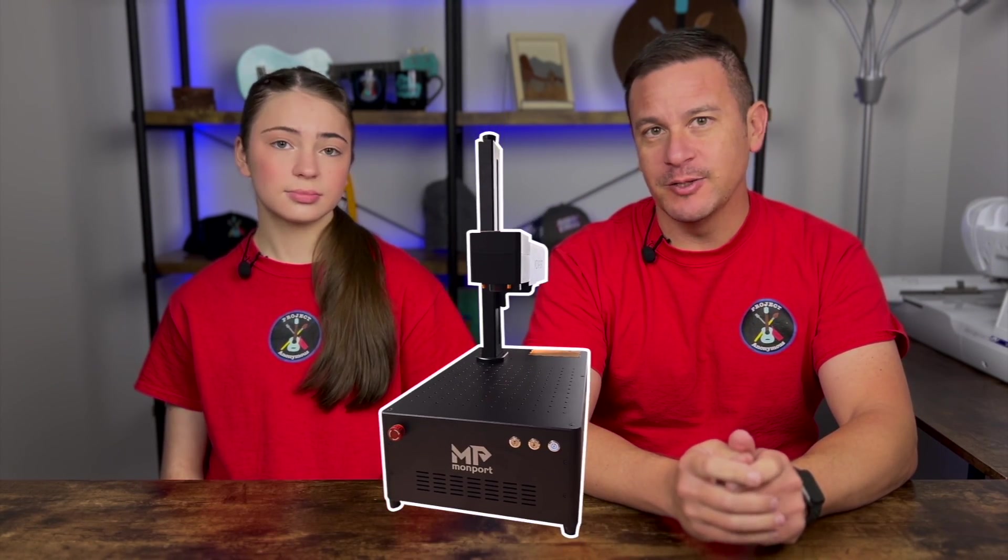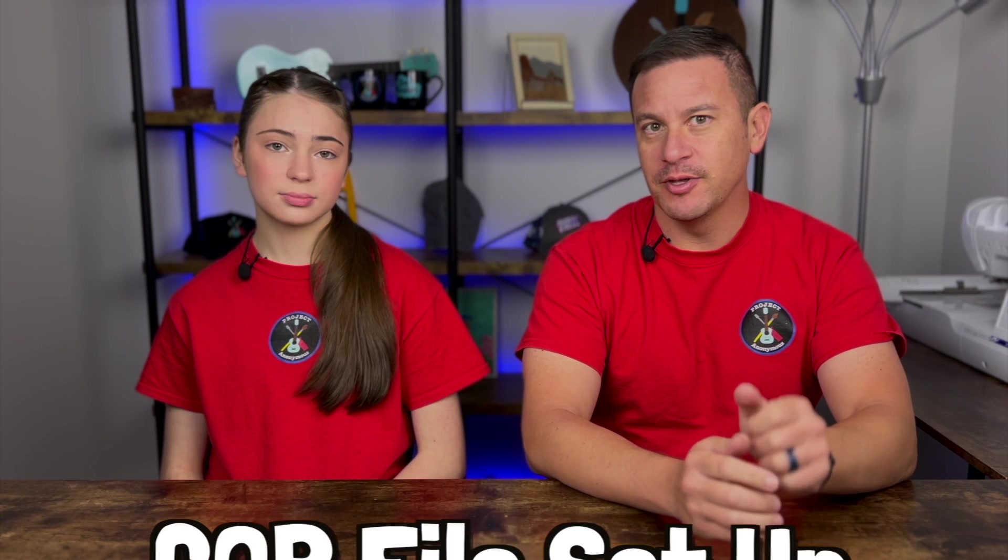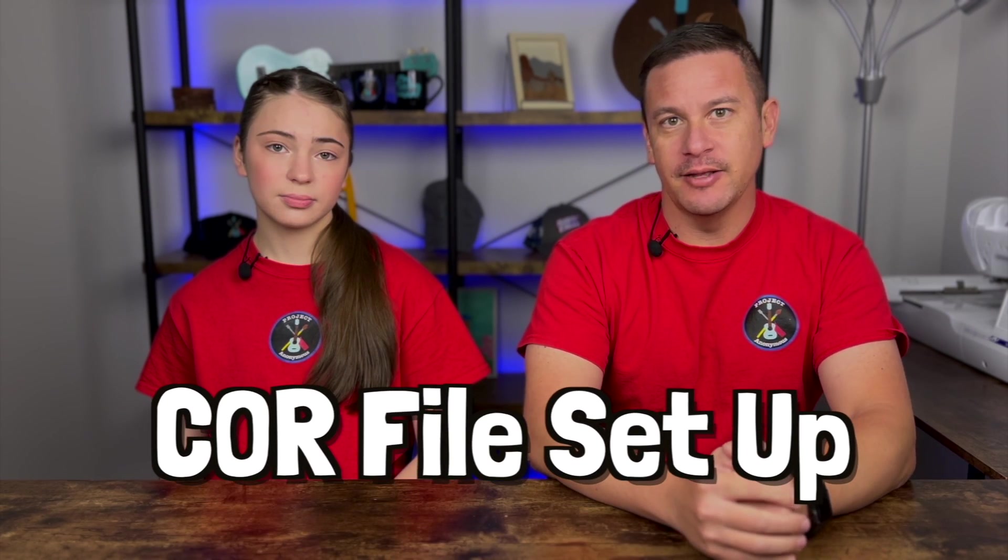Hey peeps, welcome back to Project Anonymous and in today's video, we're going to continue to calibrate our fiber laser by doing the core file update.